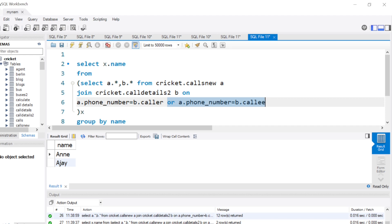There's also a third approach using a subquery with the join done outside, which some people have suggested — you can try that solution by yourself. So those are two main ways to solve this problem — I hope you understood!